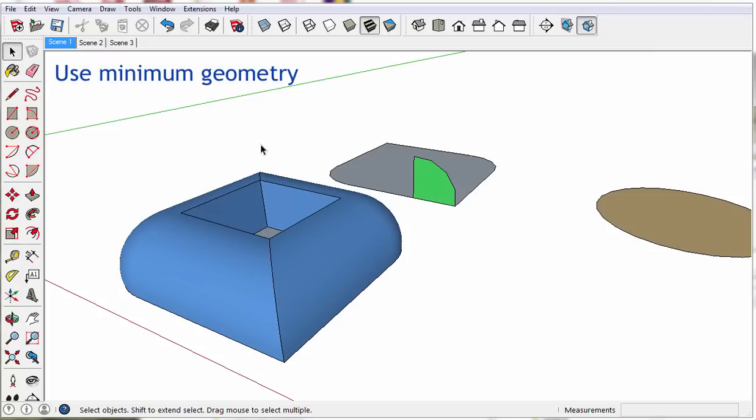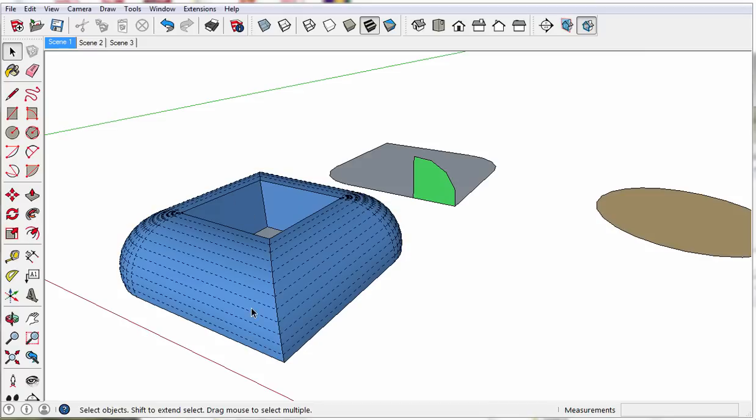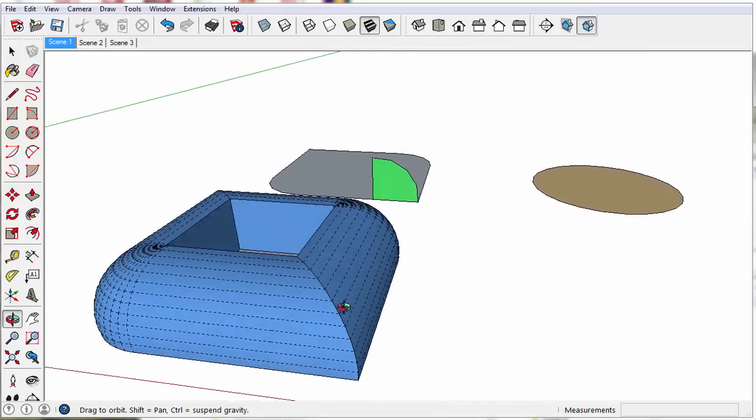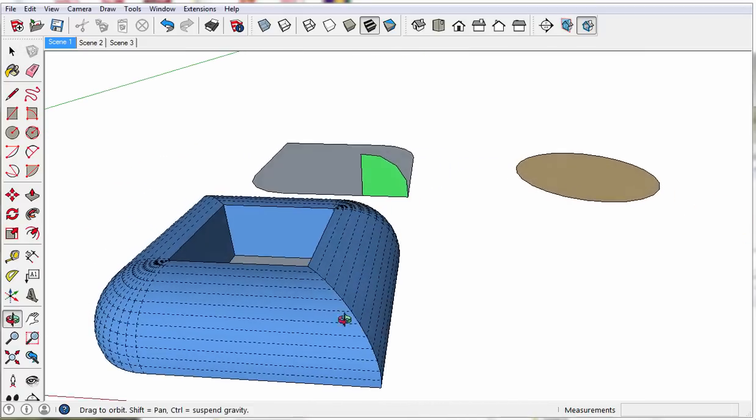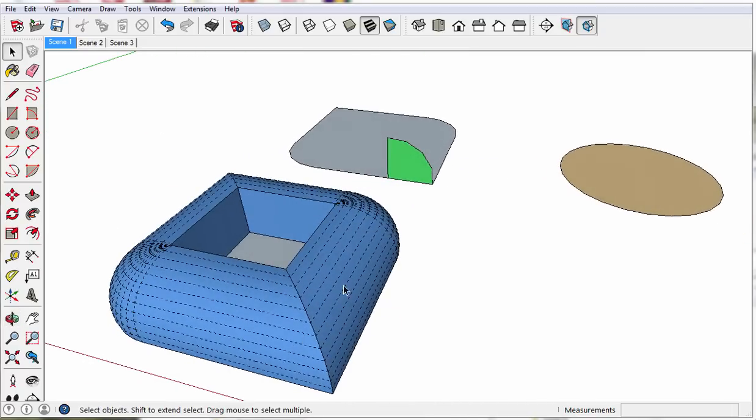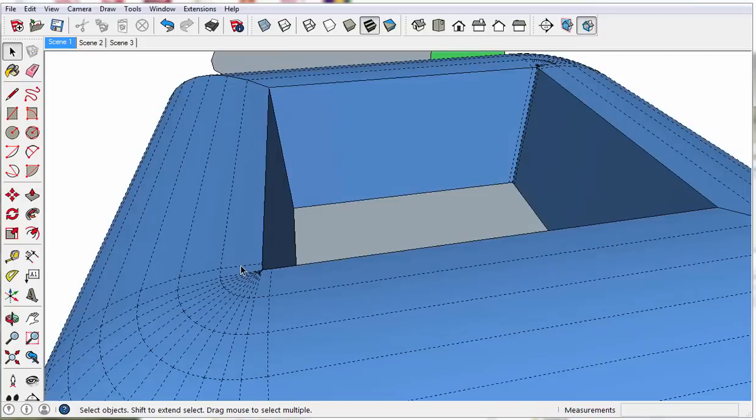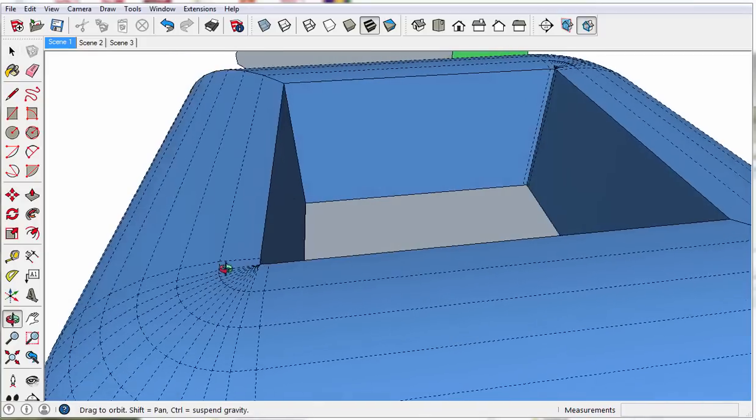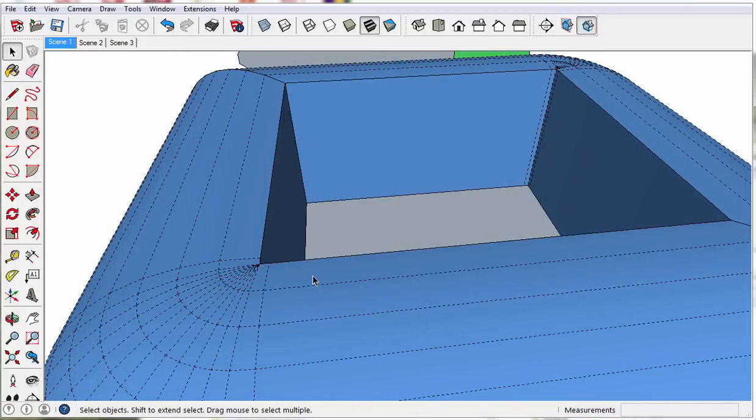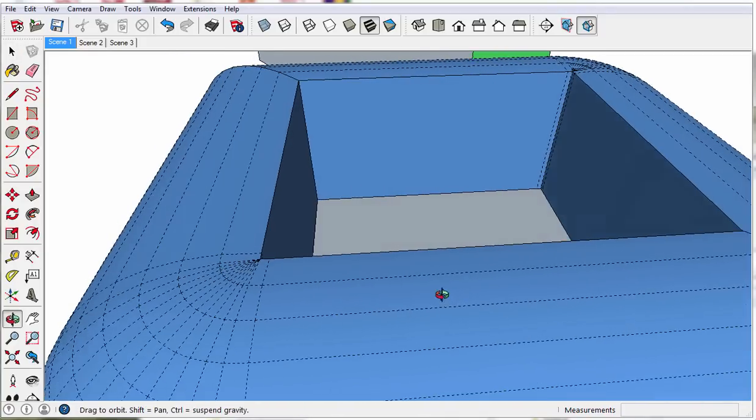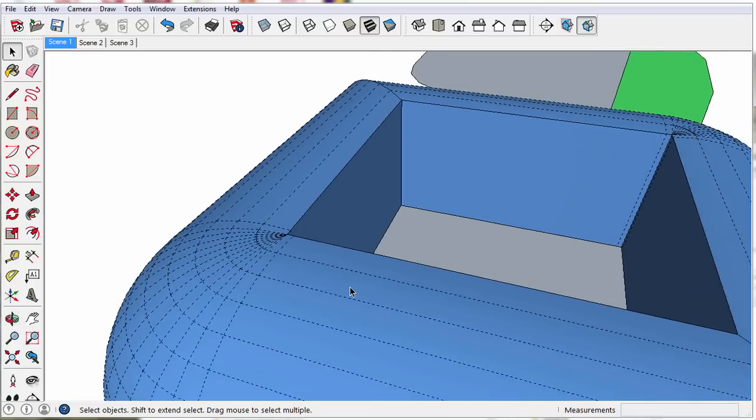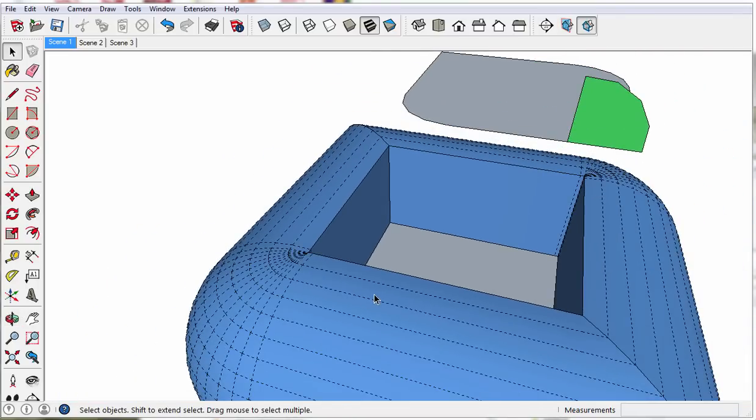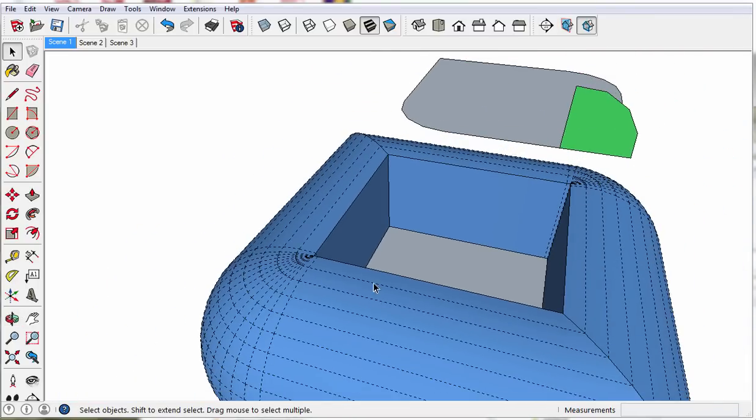Minimum geometry. We should distinguish here between geometry versus complexity. Unnecessary geometry increases polygon count and causes a component file to be larger than needed, whereas complexity, group and component nesting, has minimal effect on file size.